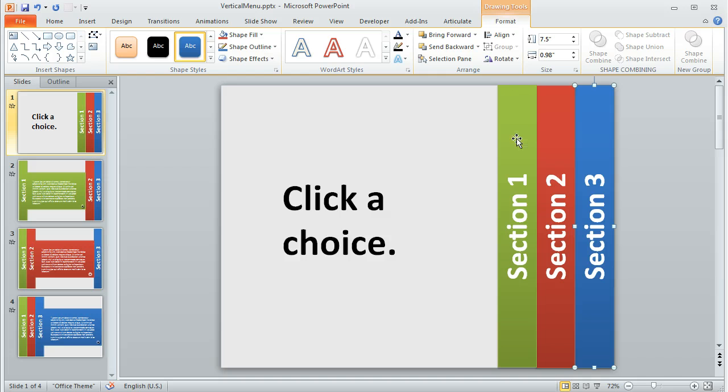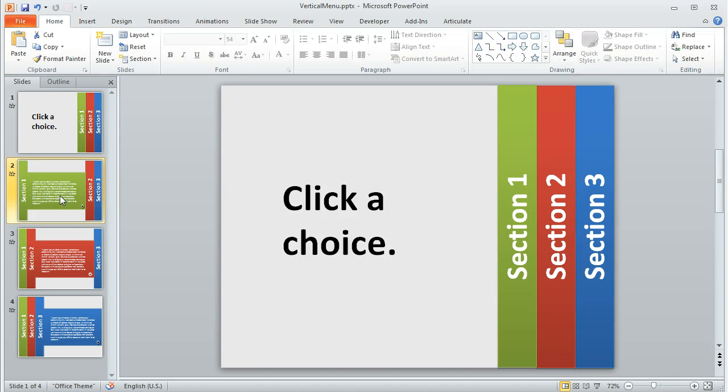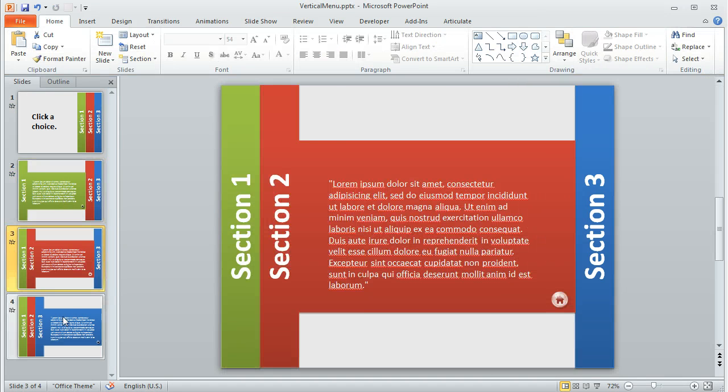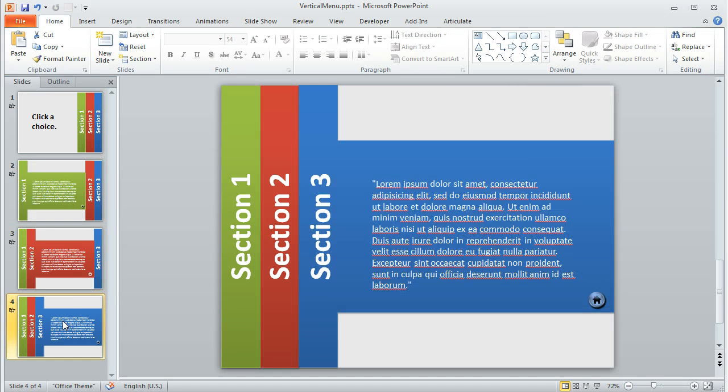So you'll want to draw a rectangle for each of the sections that you have, and then you can get to work creating the actual sections, which is what these remaining slides are. Slides two, three, and four represent the content areas.